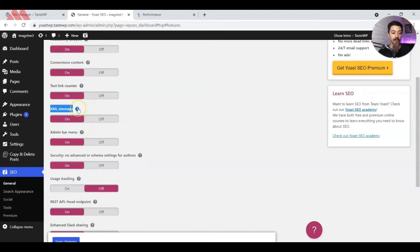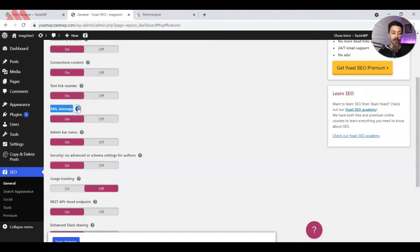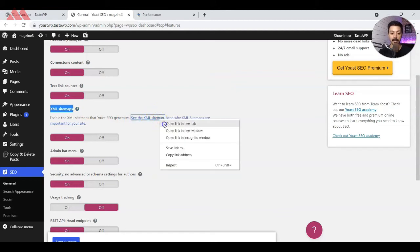We go to this question mark icon. Once you click on that, you see we have an option to see the XML sitemap. So let's open that in a new tab.